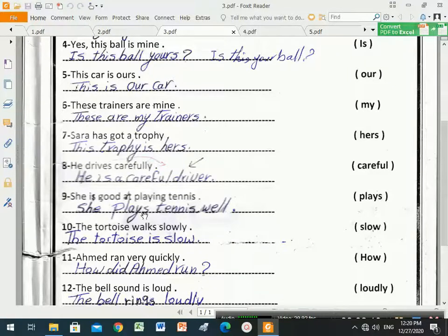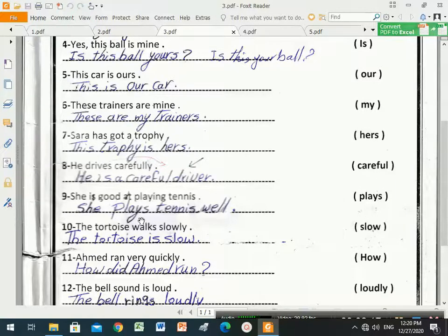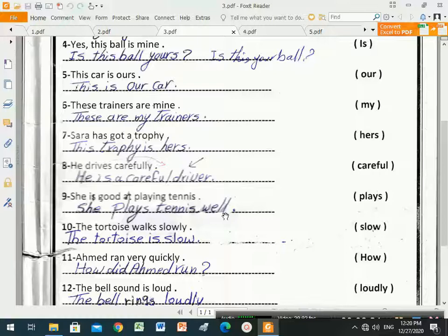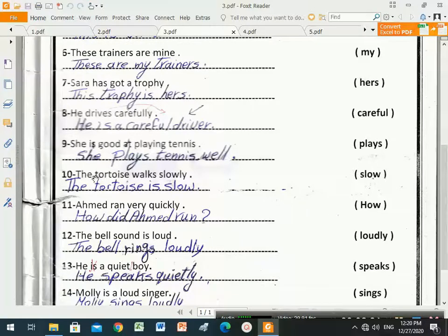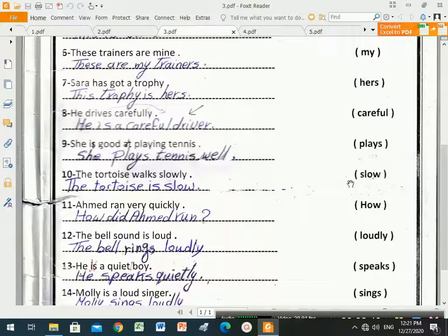The answer is: 'She plays tennis well.' We use the verb 'plays' instead of the verb to be, and 'good' changes to 'well'. Number ten: 'The tortoise walks slowly.' Between brackets is 'slow'. 'Slowly' is an adverb with '-ly'.